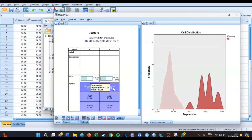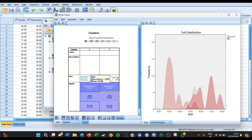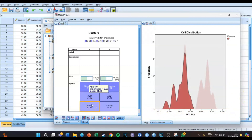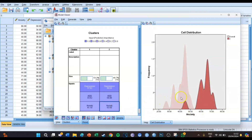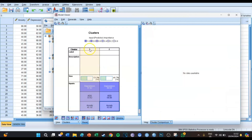Cluster two makes up the rest of the total frequency. The same applies for ADD — cluster one makes up one part and cluster two makes up the other part of the total frequency. Last but not least, it also applies for anxiety — cluster one and cluster two each make up their respective parts of the frequency graph.